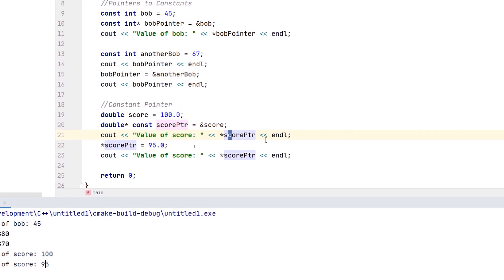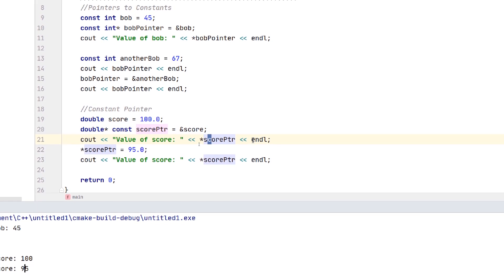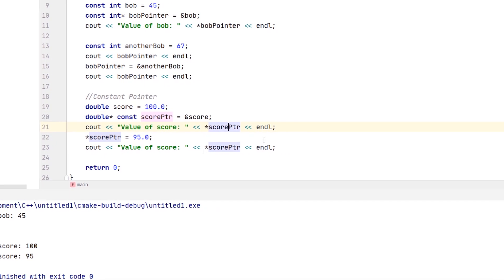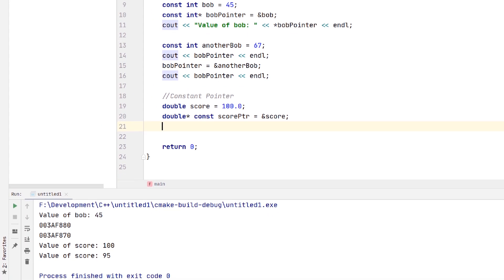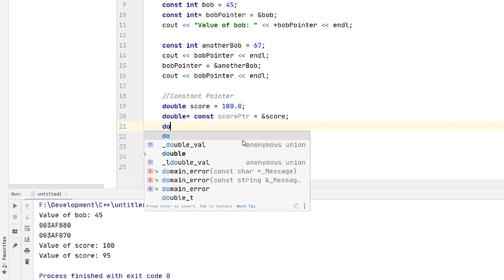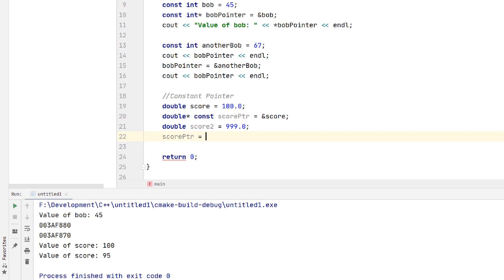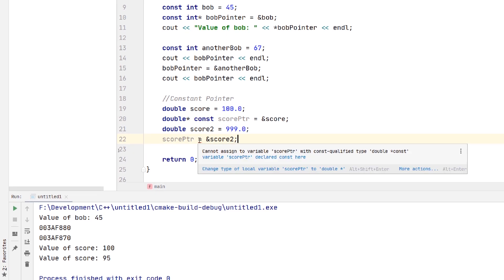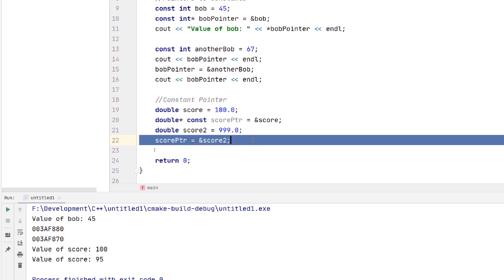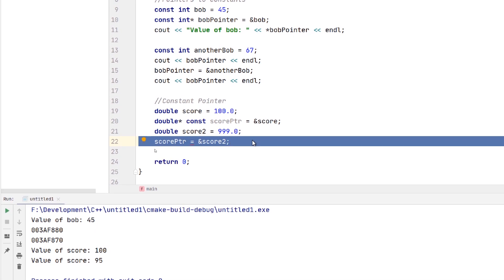But the memory address itself cannot be changed. If we make a second variable double score2 equal to 999.0 and try to reassign score_ptr to the address of score2, we get a problem. It says: cannot assign variable score_ptr with const-qualified type double * const. So you can only reassign the value at that location, not the pointer itself.